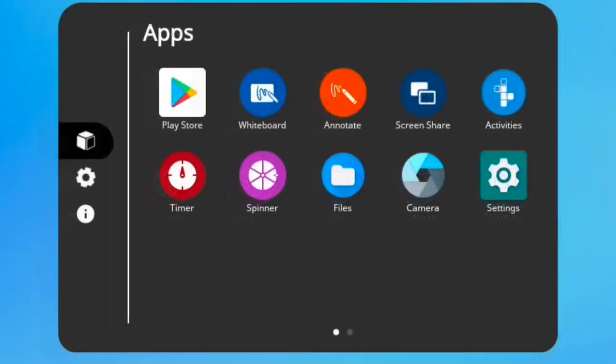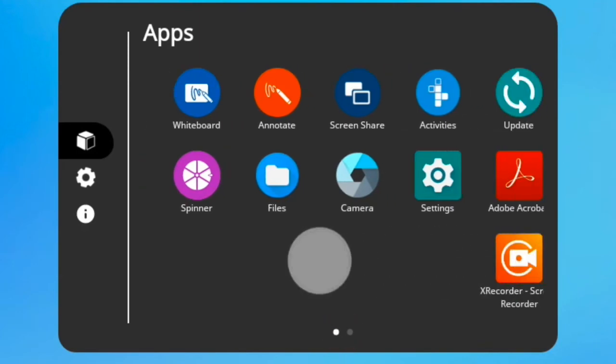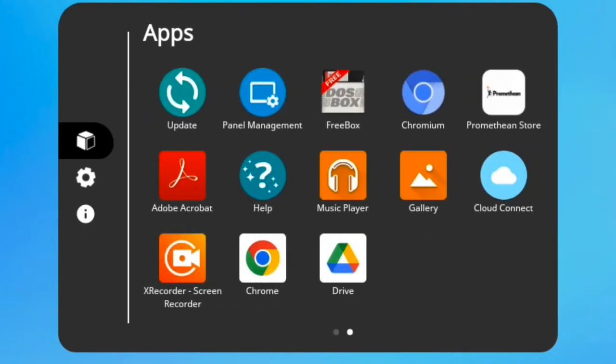Looking at your apps, you most likely have more than one page, denoted by these small white dots at the bottom of the window. Just swipe to the left or right to move between pages.